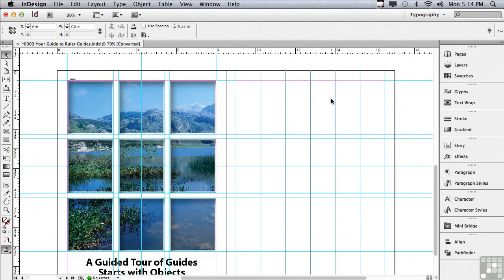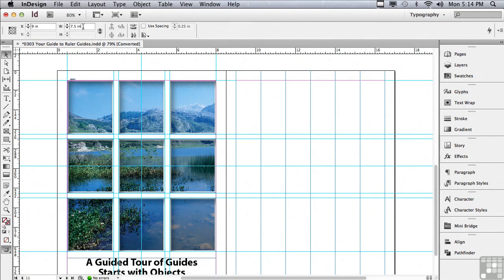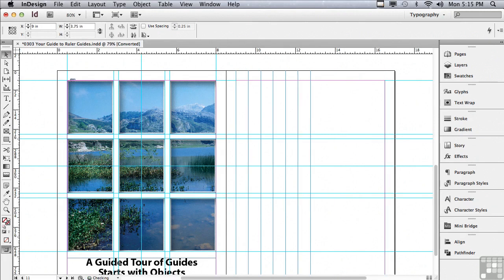But guides are like any other objects. Let's say I wanted these guides to be half the distance apart, what I could do is get an insert point next to the 7.5 inches in the width and type a slash character and then a two. And if I hit enter or return, the guides are now half the distance apart that they were previously.